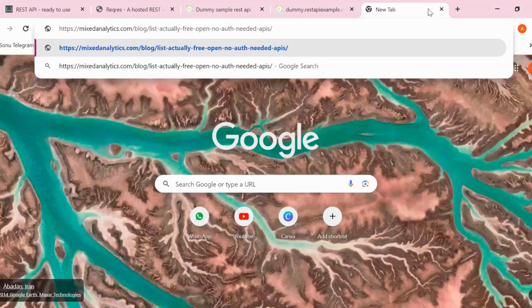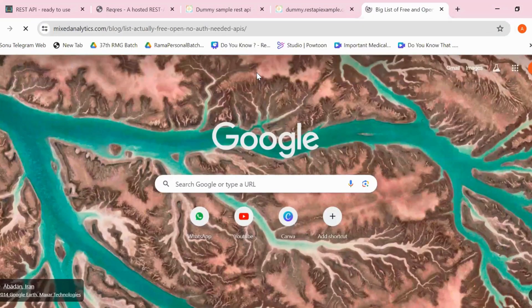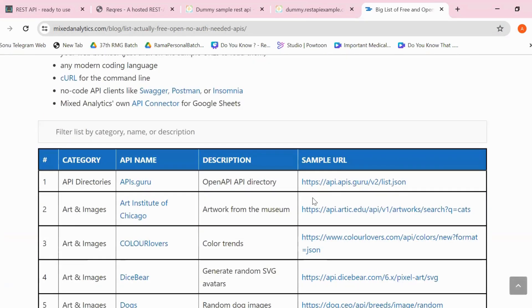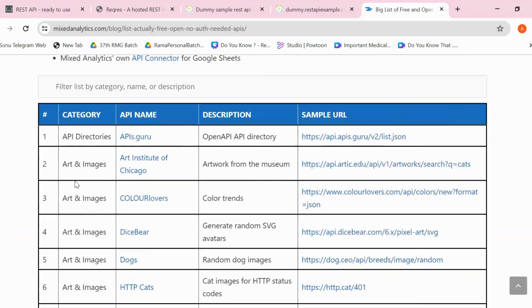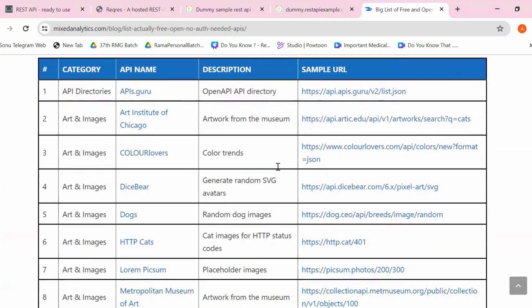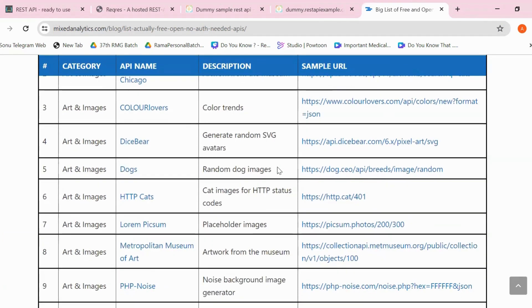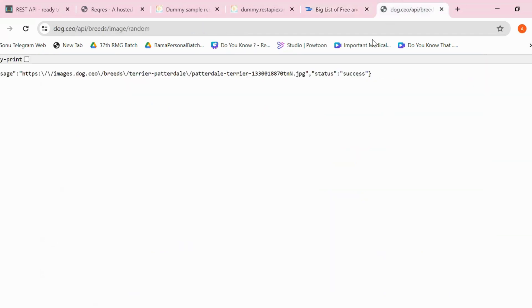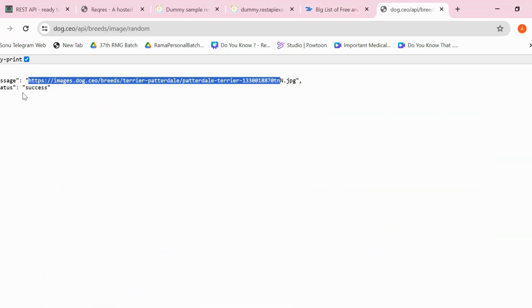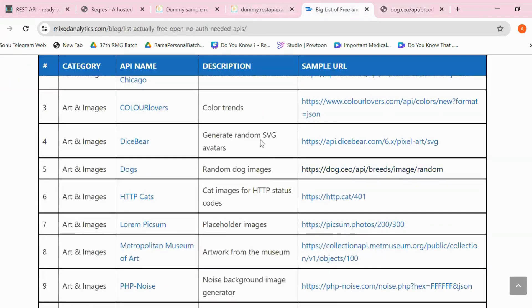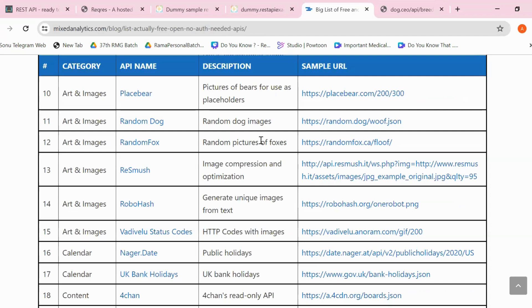The fourth website is Mixed Analytics.com, which provides a list of APIs. I will provide all these URLs in the description of this video. Here you can see categories like 'Art and Images', Directories, and more. For example, under 'Art and Images' you can click on 'Dogs' or '3D Print' and it returns image data along with the status. There are lots of APIs available here that you can use for testing purposes.